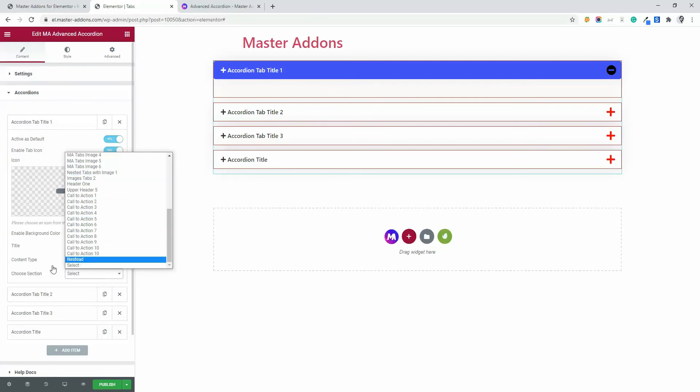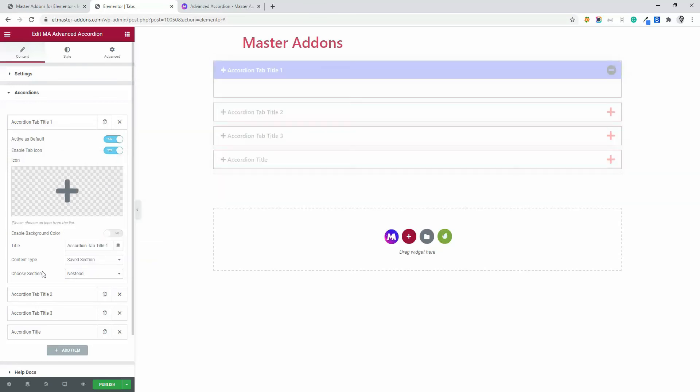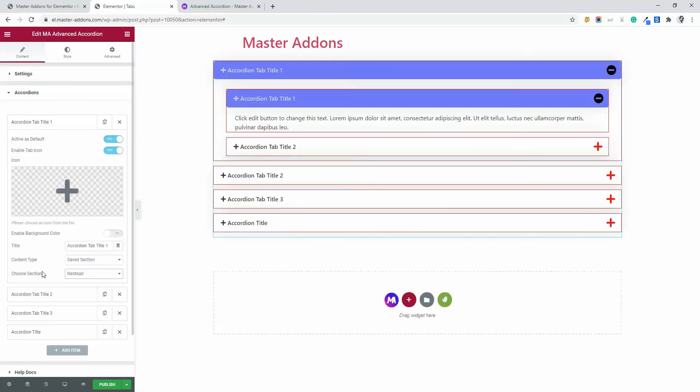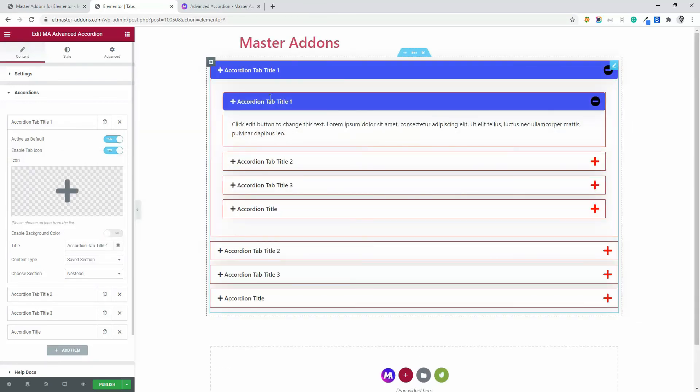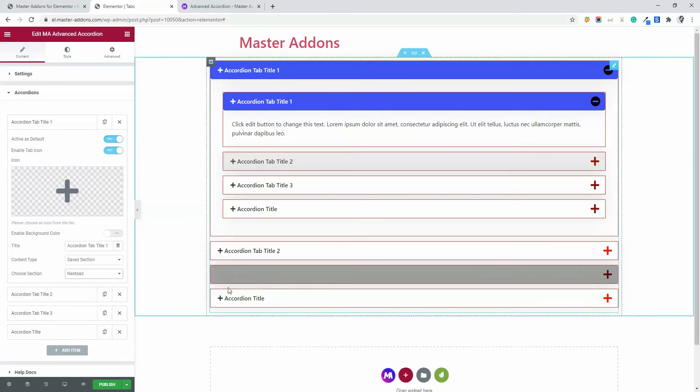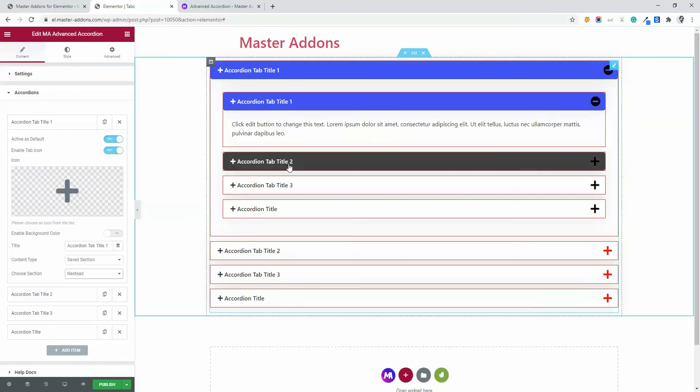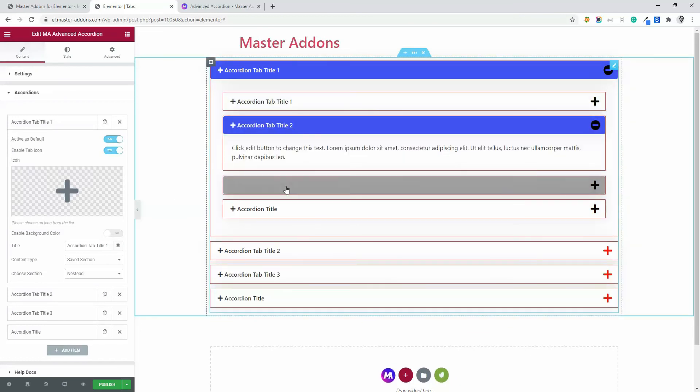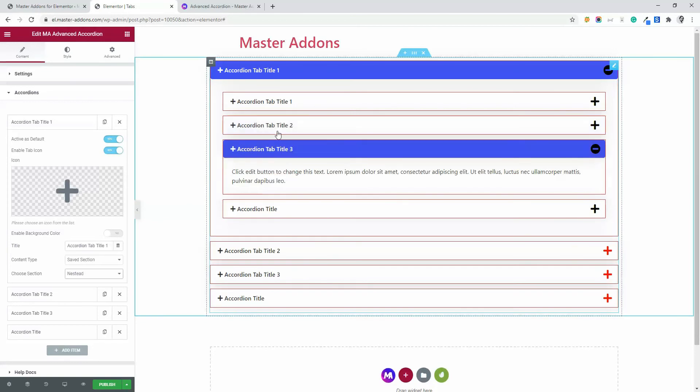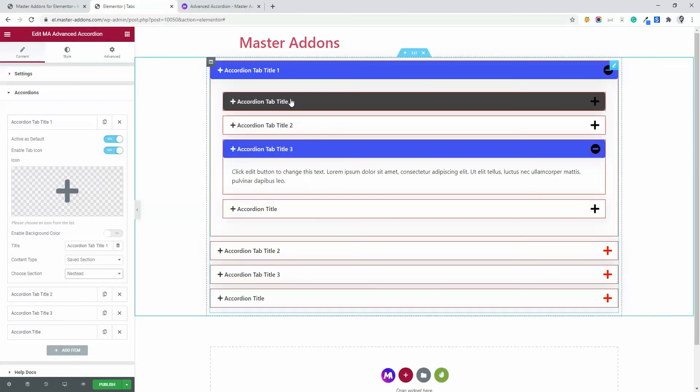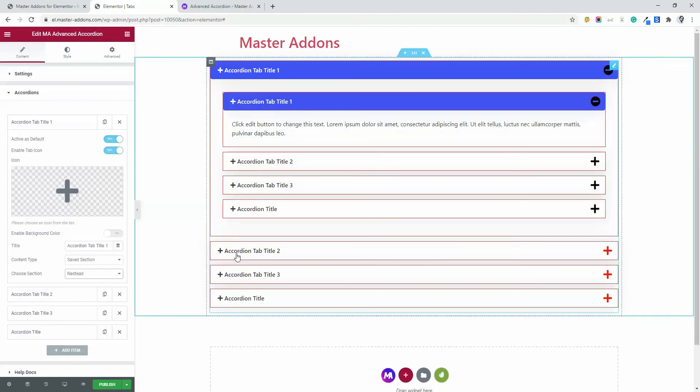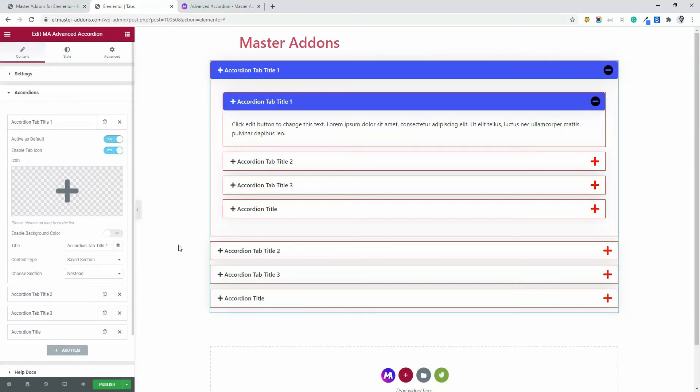If I select nested here, then you will see the same accordion inside this accordion tab. It will work like an individual accordion within the main accordion. This is the nested system.